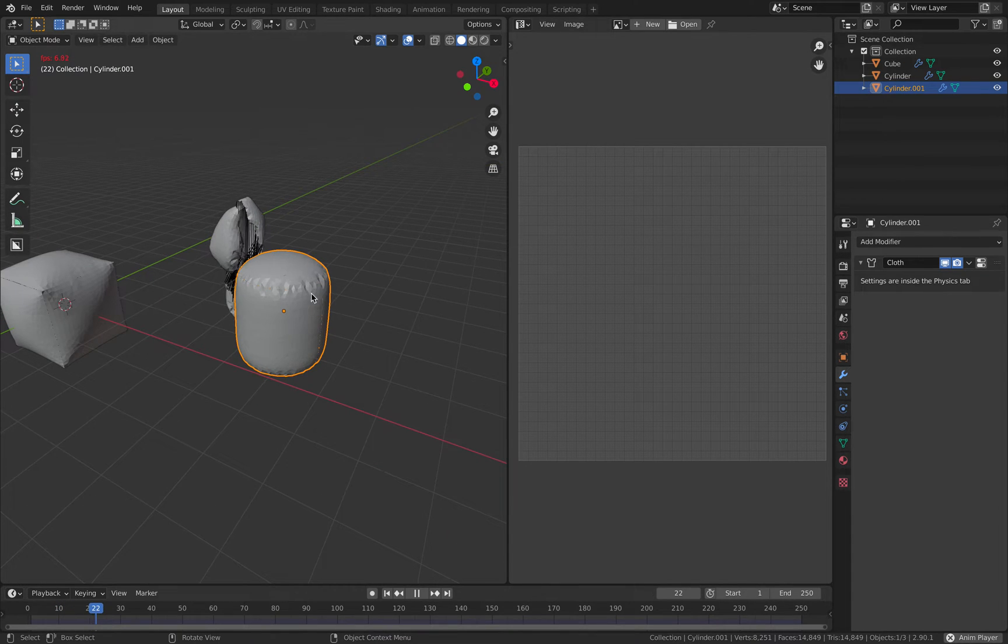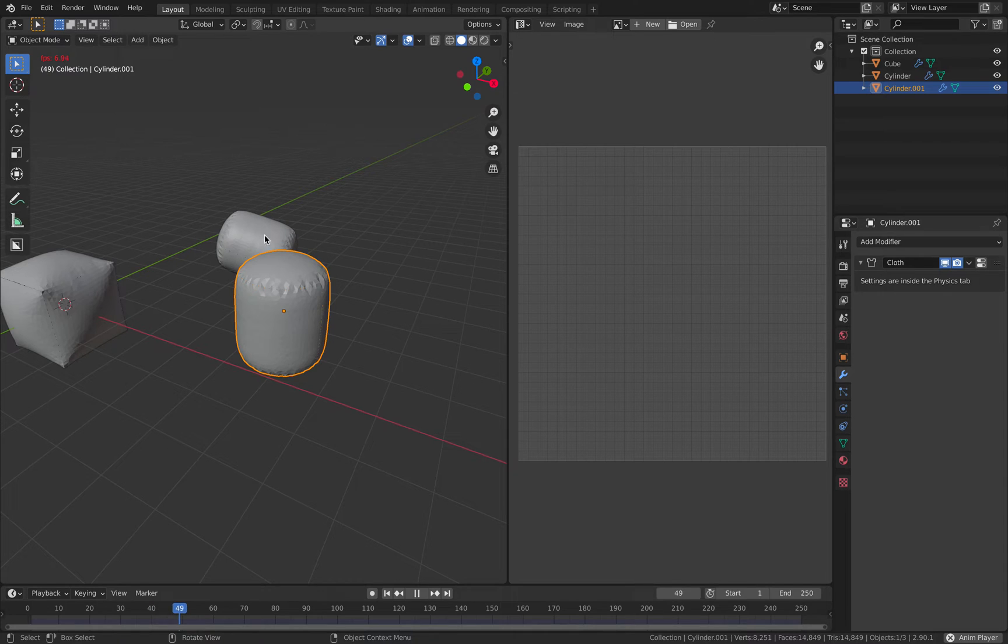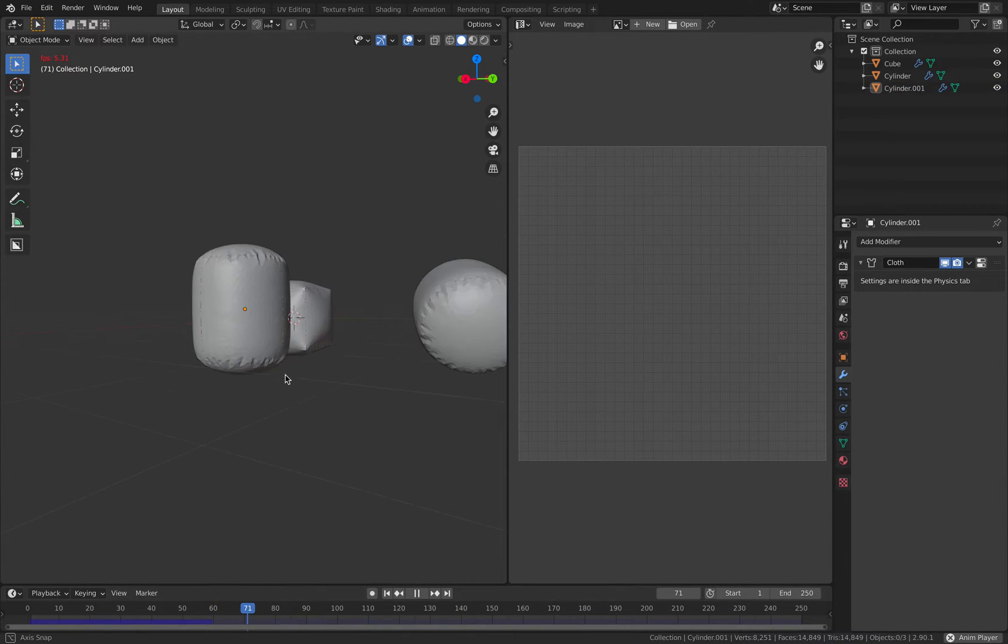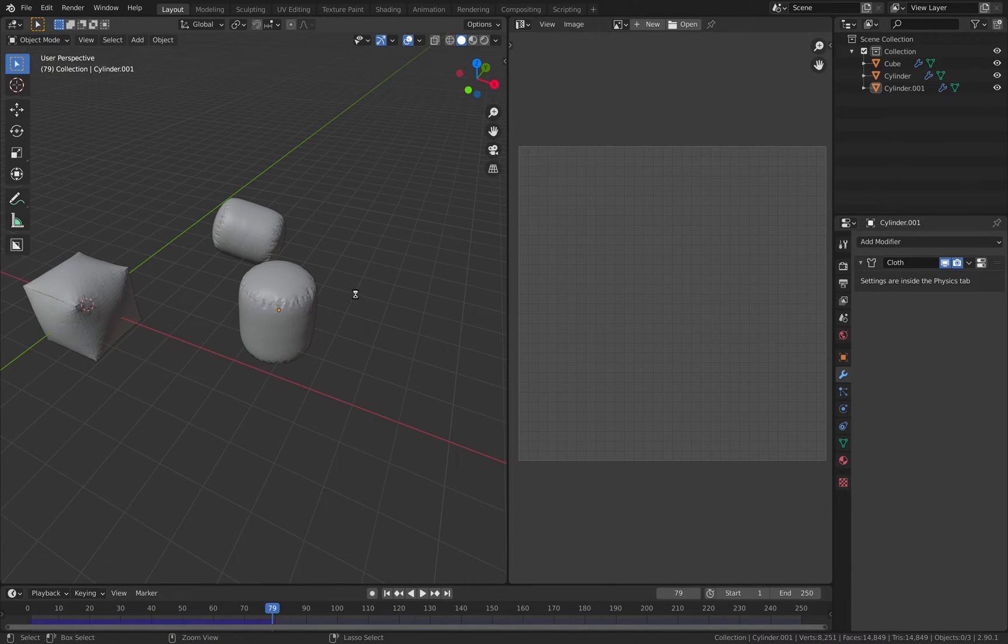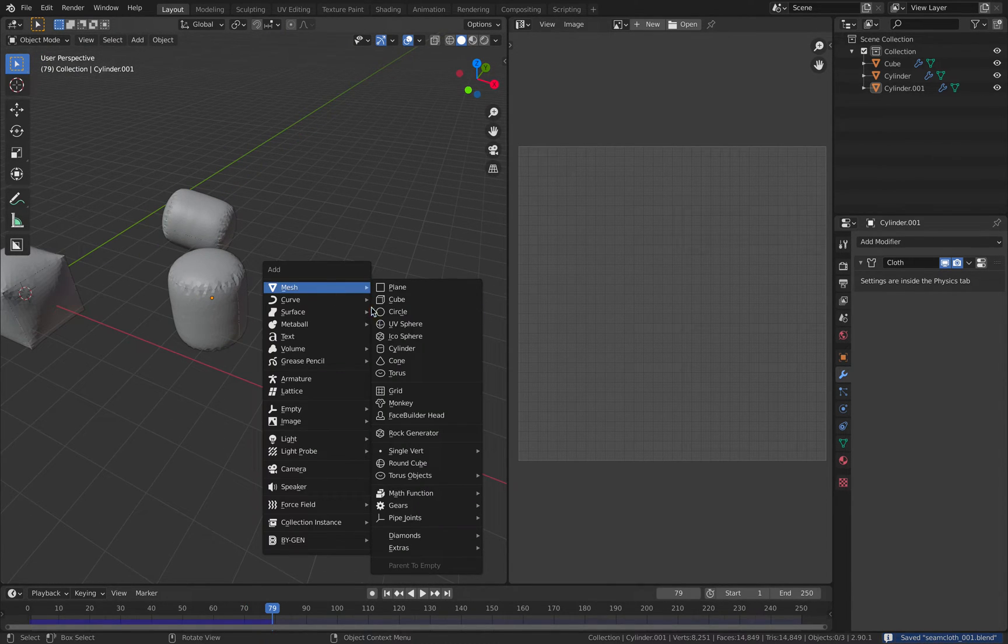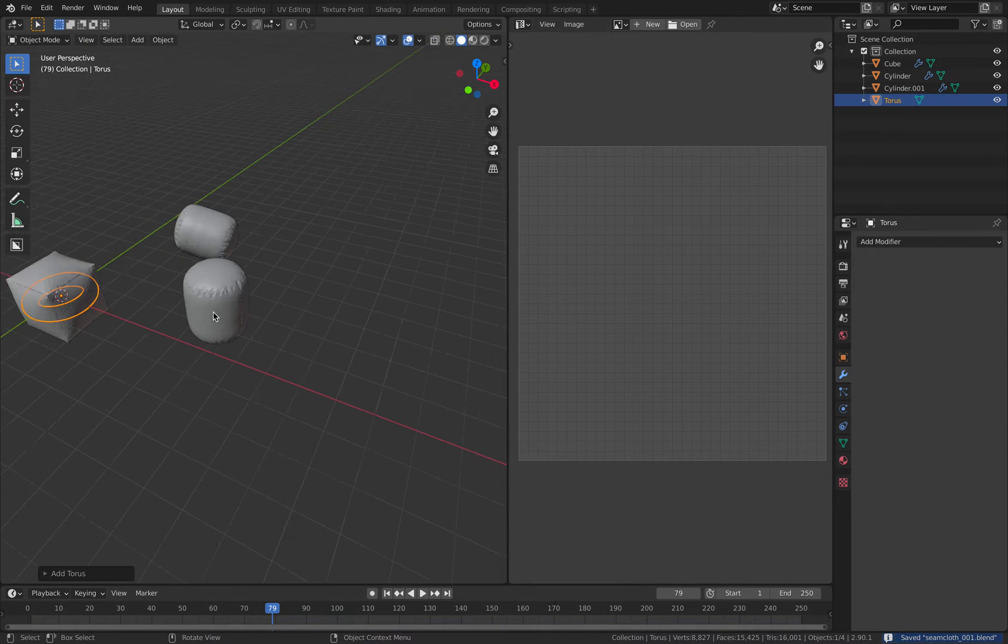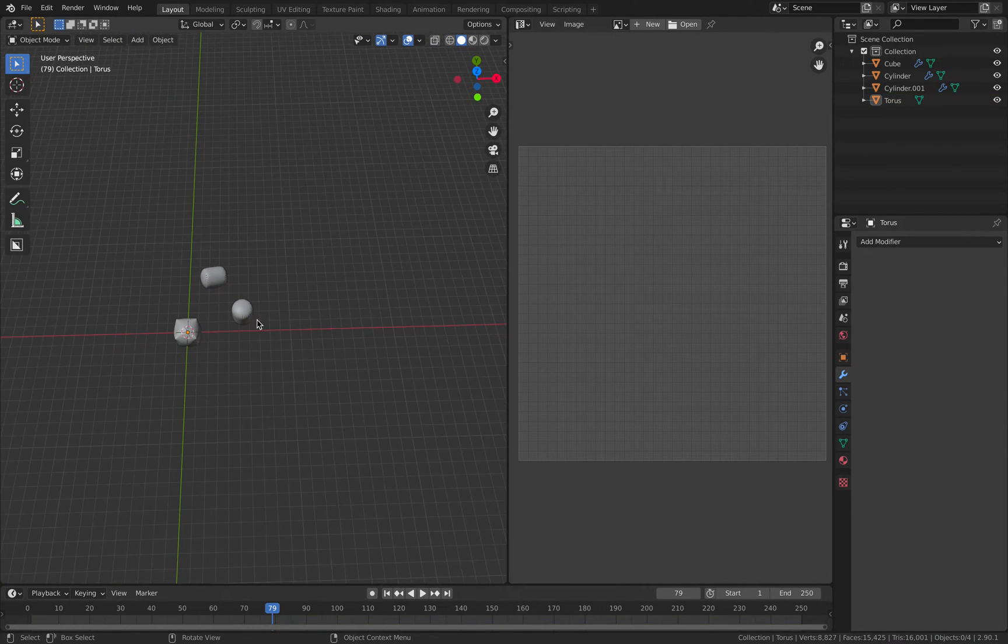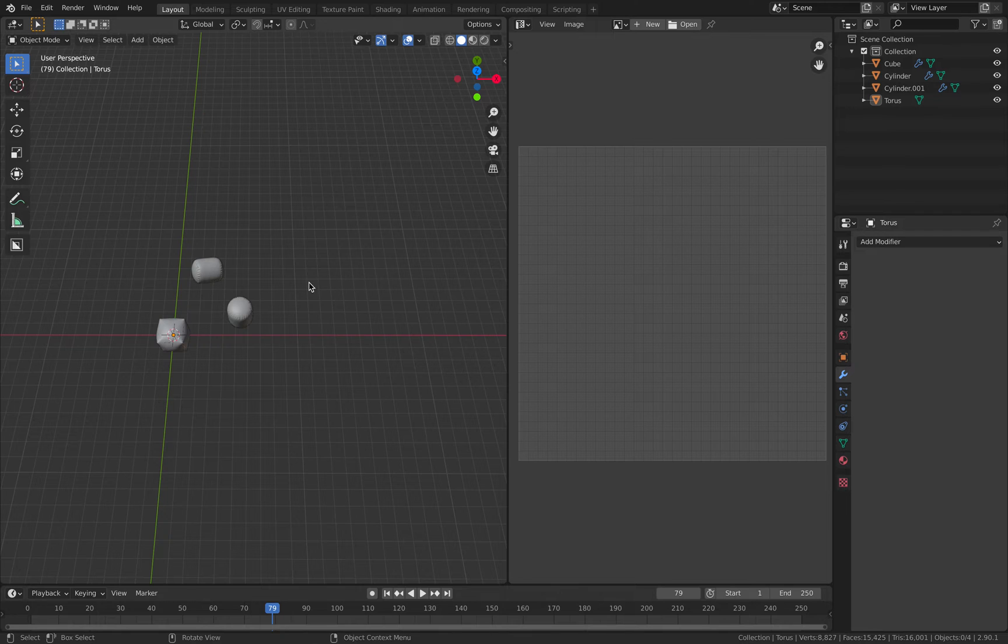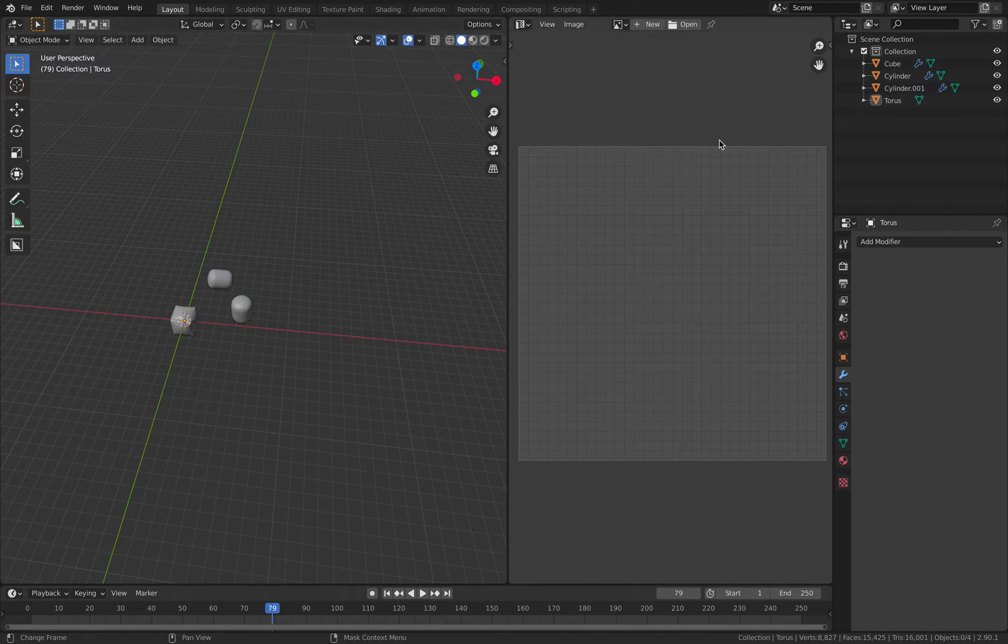This one settles faster. This one still works magically, but this one I think is more stable. We have another cloth being created. Let's do another one with a donut. With a torus. Where is our torus?